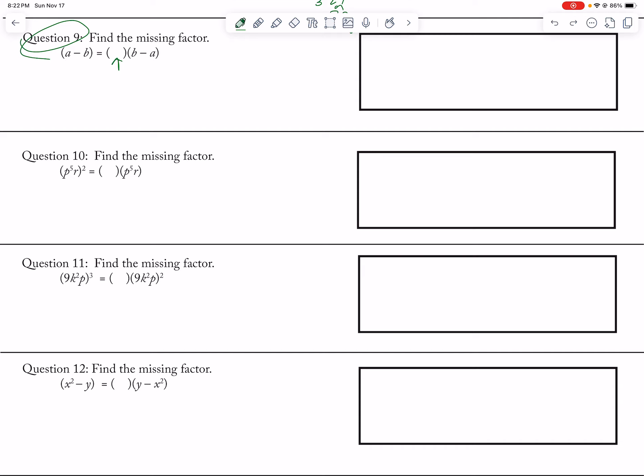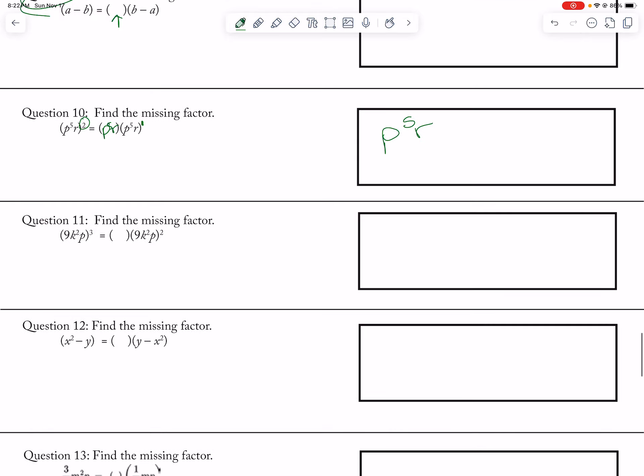So here, I have 1 p to the 5th r here, but I need 2 of them. So I need another p to the 5th r.